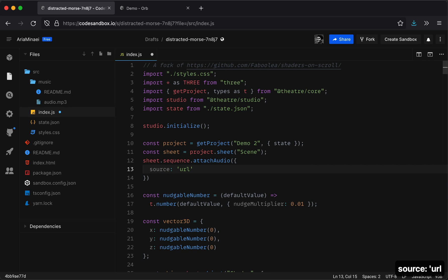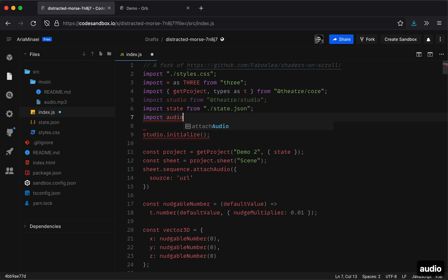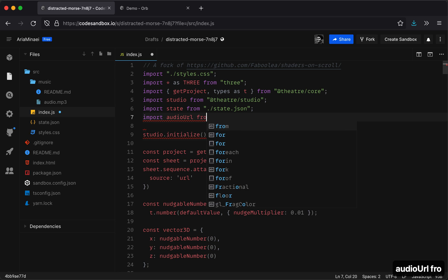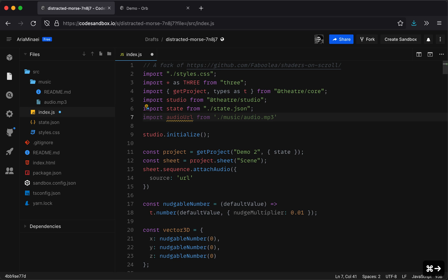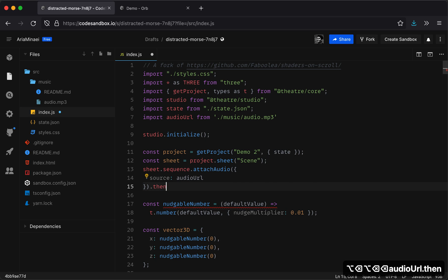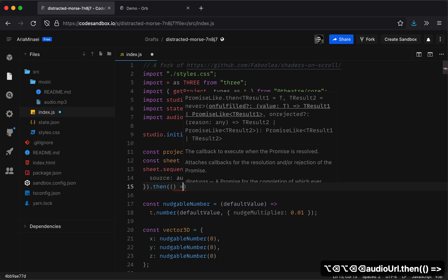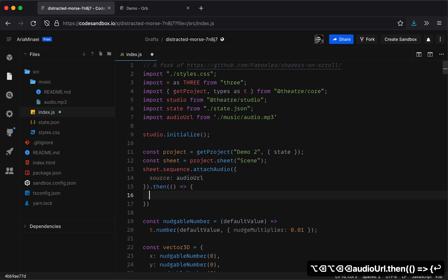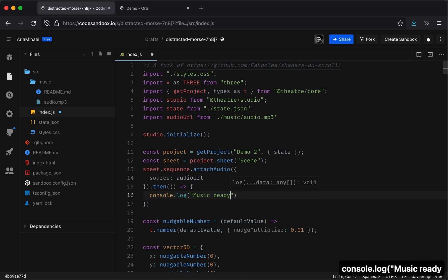And a source can either be a URL or if you have your own web audio setup, like your own audio context and the notes and stuff, there is an API to attach it to those as well. So you can look at the API documentation and you'll see how that works. I'm going to get the URL to the audio. So audio URL. And so this is going to take a while to load. You probably want to show a loader or something here. I'm just going to say music ready.